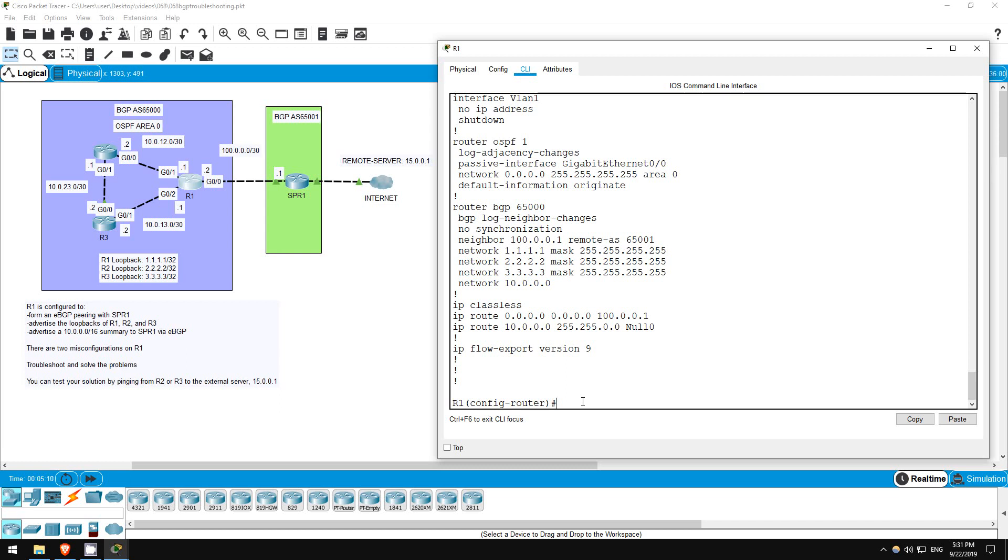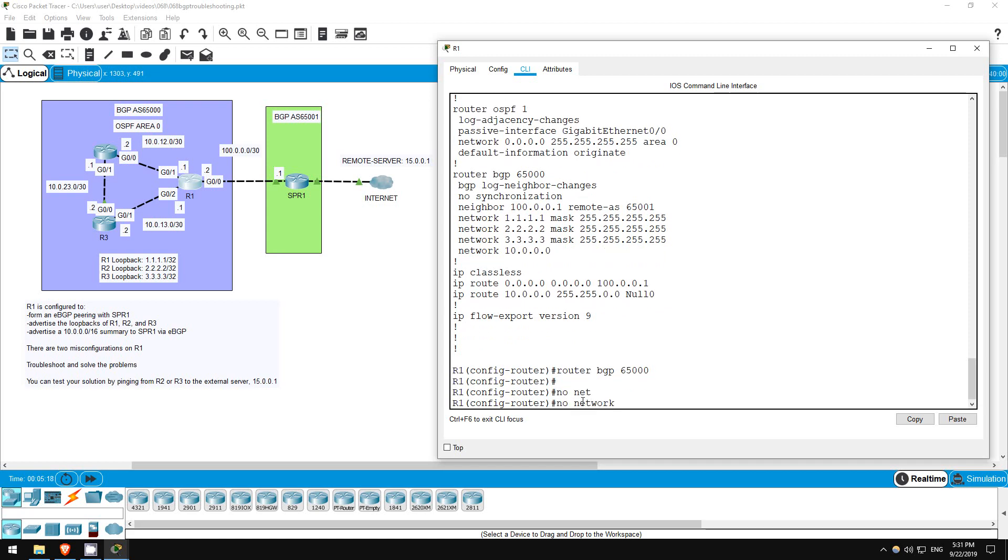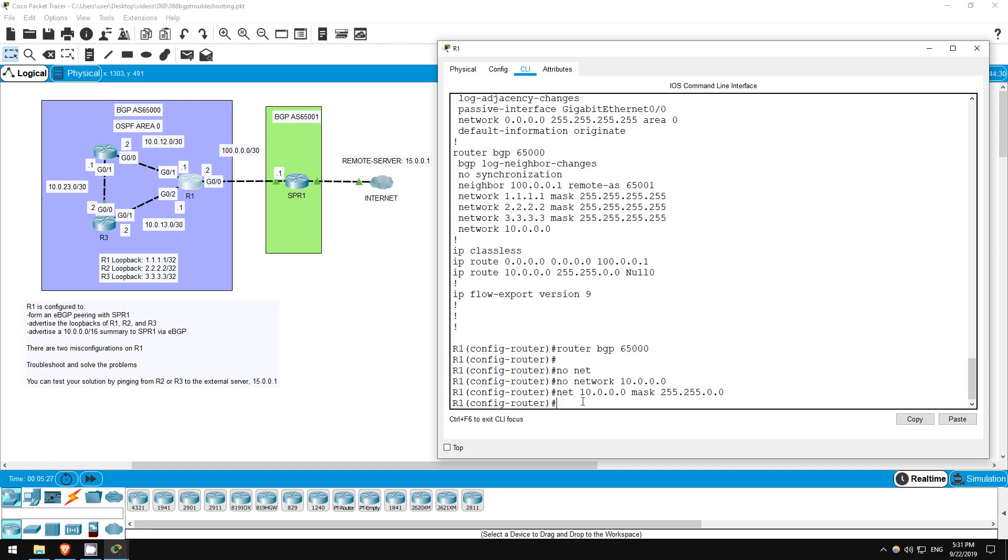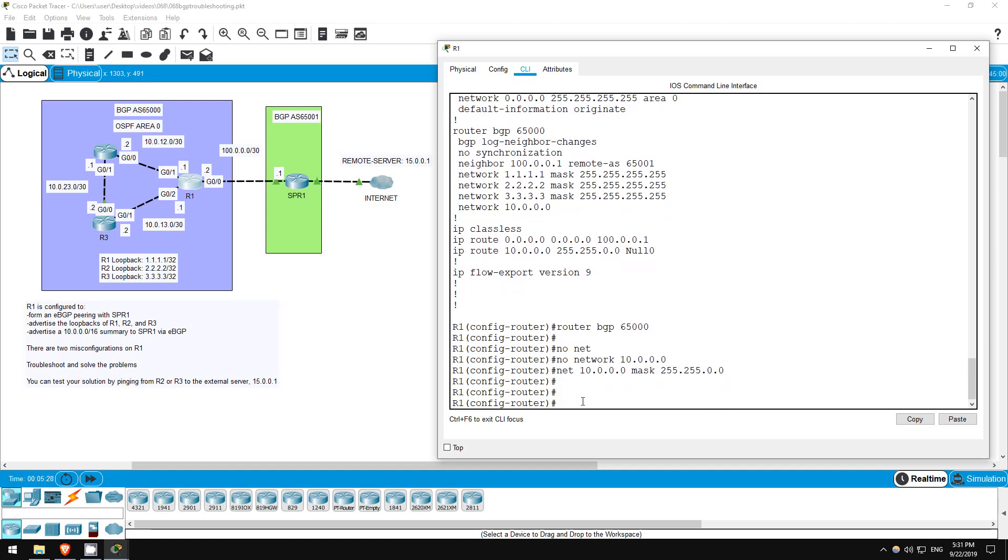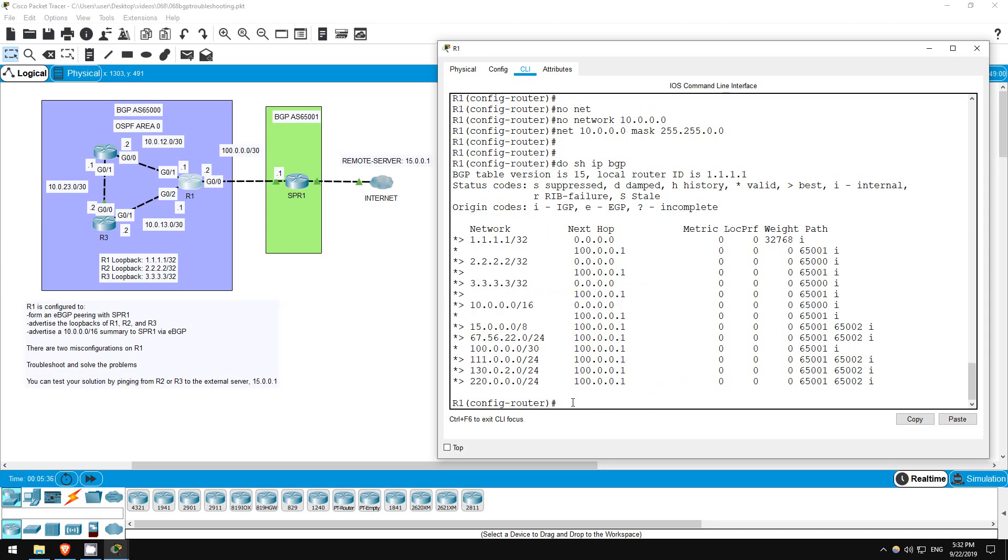Let's fix that network statement. ROUTER BGP 65000. NO NETWORK 10.0.0.0. NETWORK 10.0.0.0 MASK 255.255.0.0. DO SHOW IP BGP. There it is, 10.0.0.0 slash 16. Now it's in the BGP table, so it should be advertising it to SPR1.